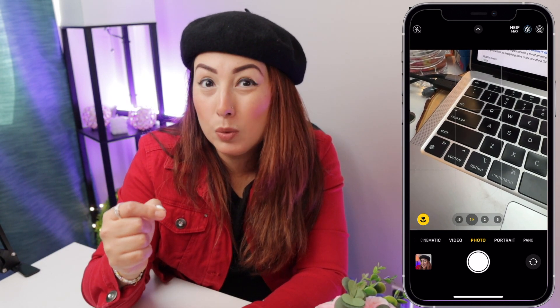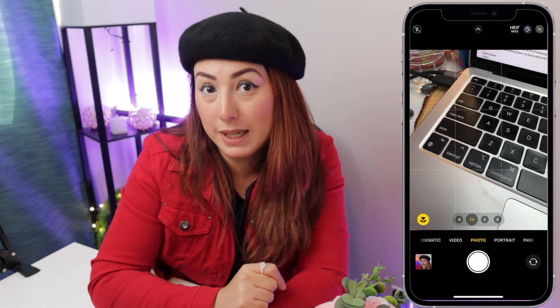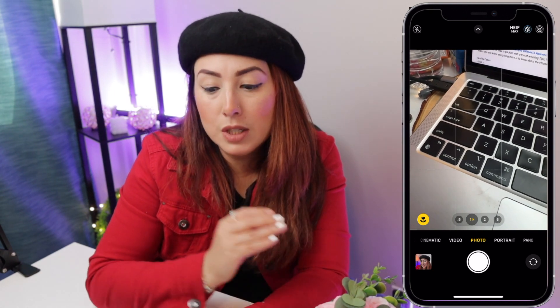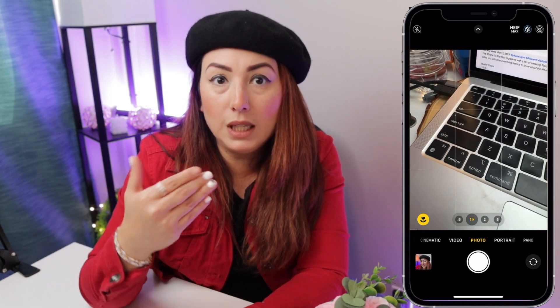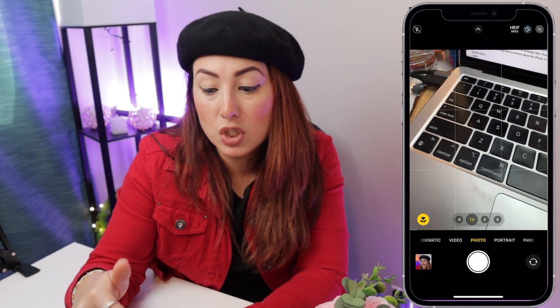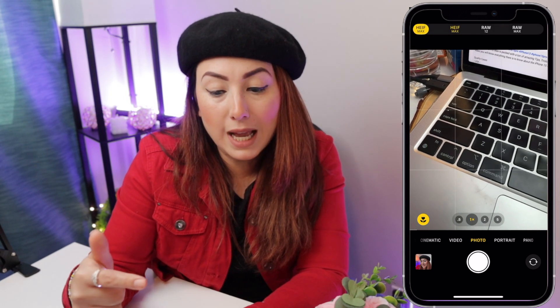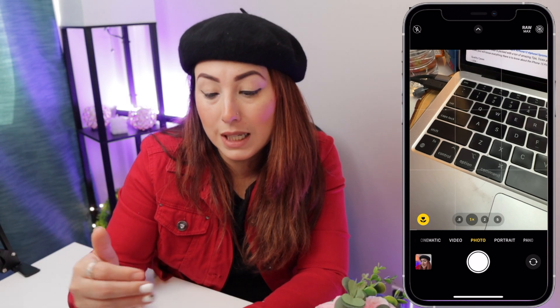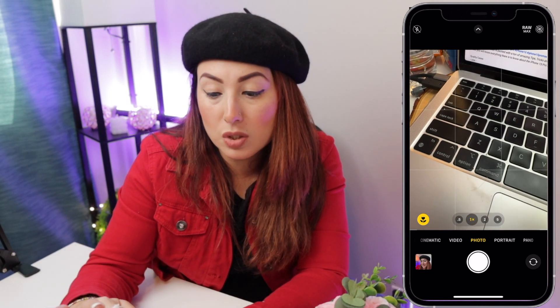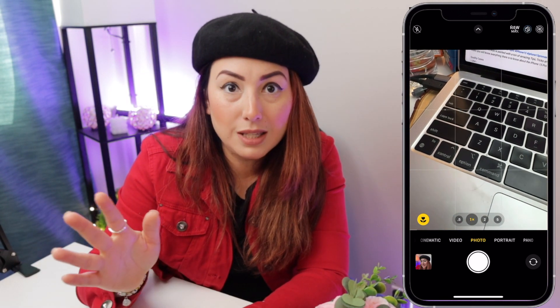If you select HEIF Max, it will also be very good quality but only 5 megabytes, which is amazing. If you are going to be photo editing, you can switch to RAW Max. Otherwise, you can just tap on it to disable RAW Max.